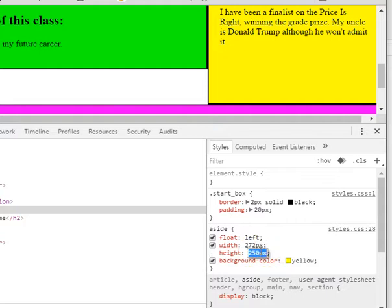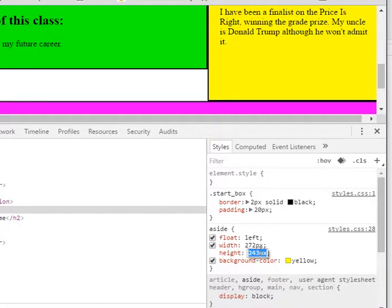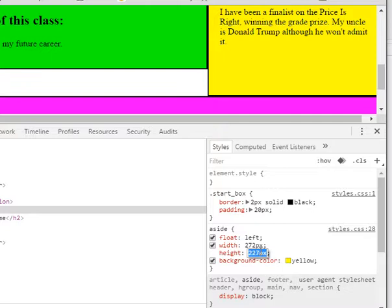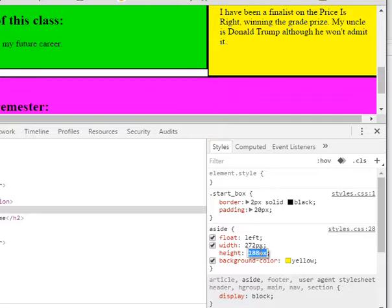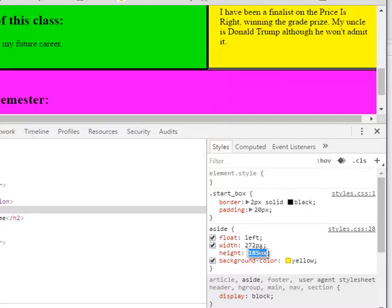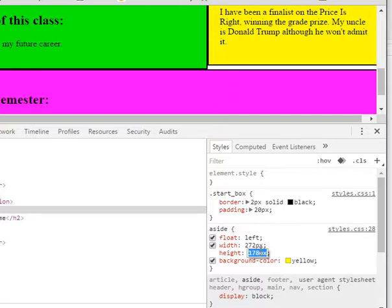So I'm going to come down here where it said height, 250 pixels. I'm going to click into it, and you see now it's darkened. You can't see me do it, but I'm using the arrow keys on the keyboard to say, well, what happens if I make it smaller? So if I, I'm holding it down now, and you can see that it's, whoa, it's making it smaller,